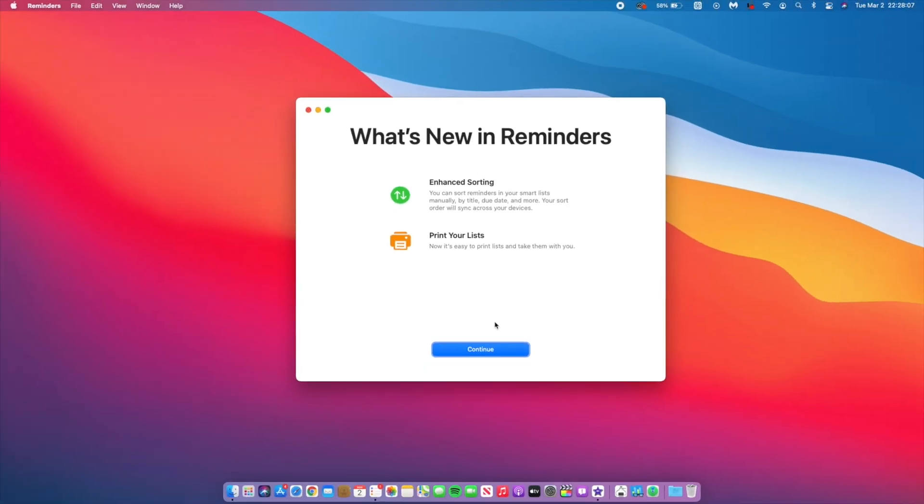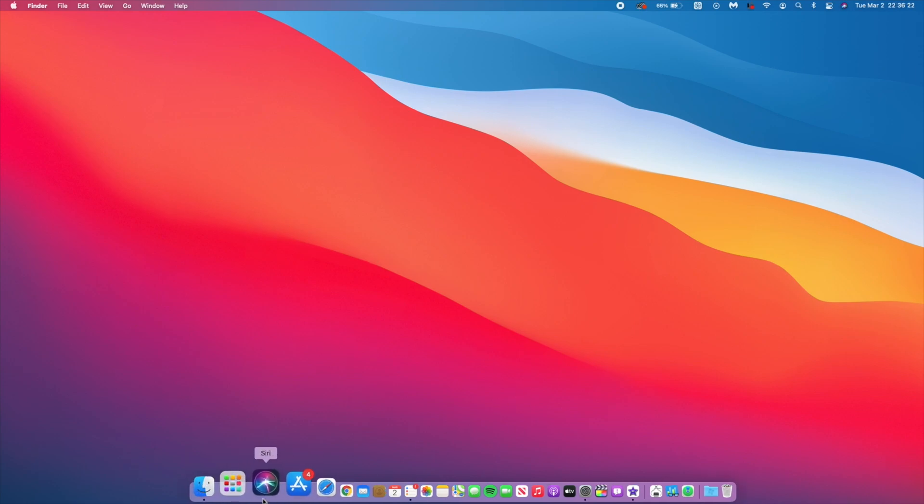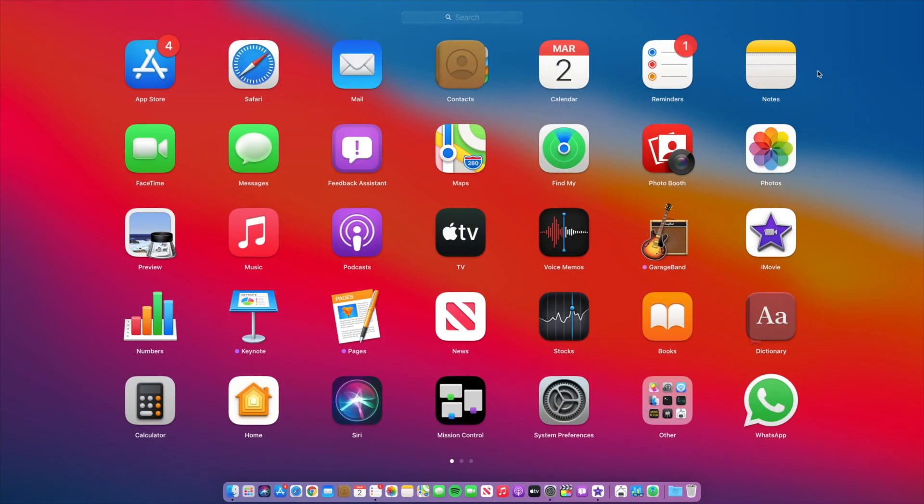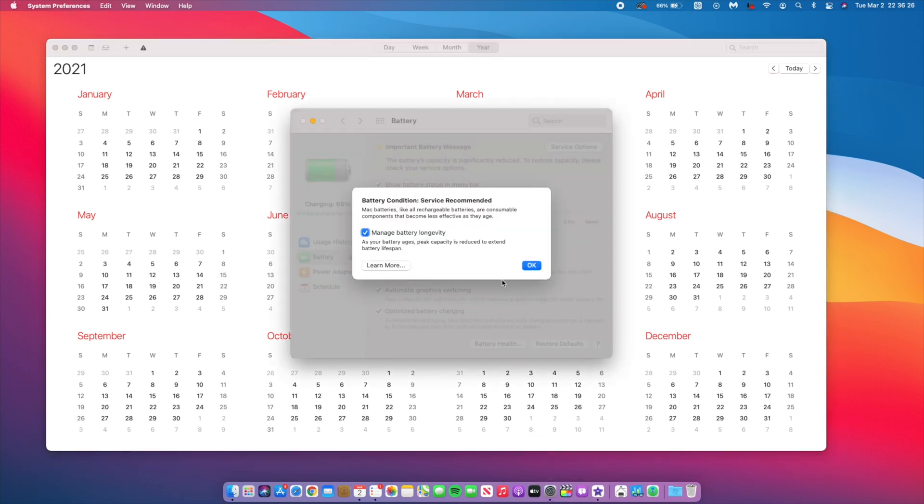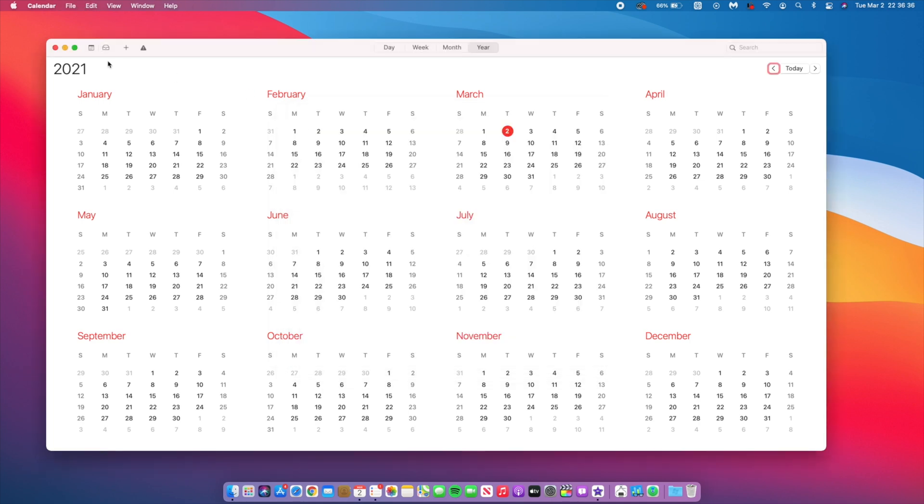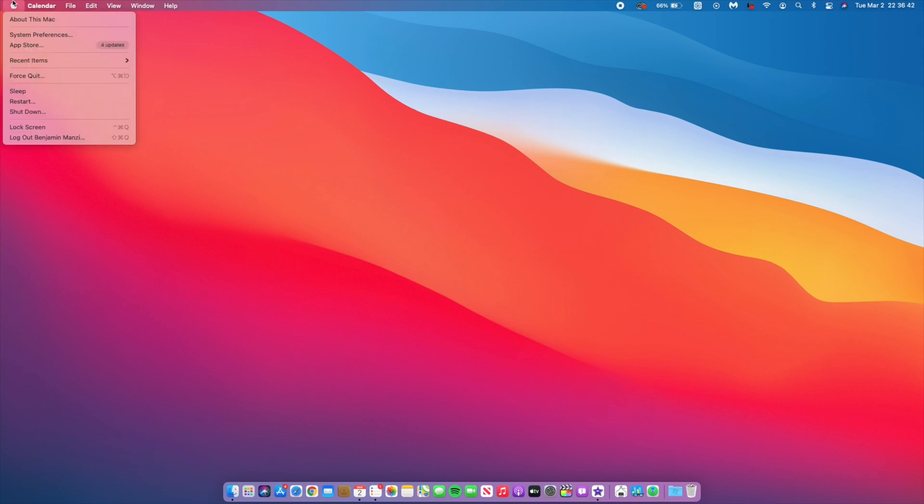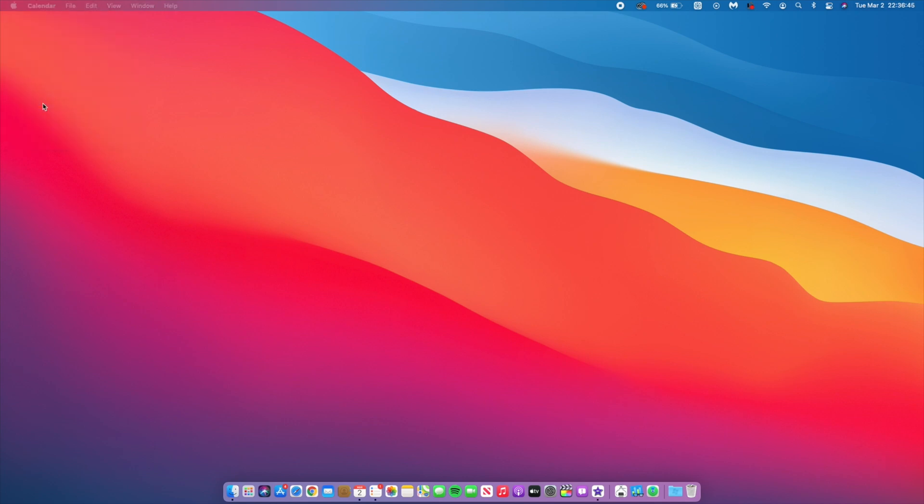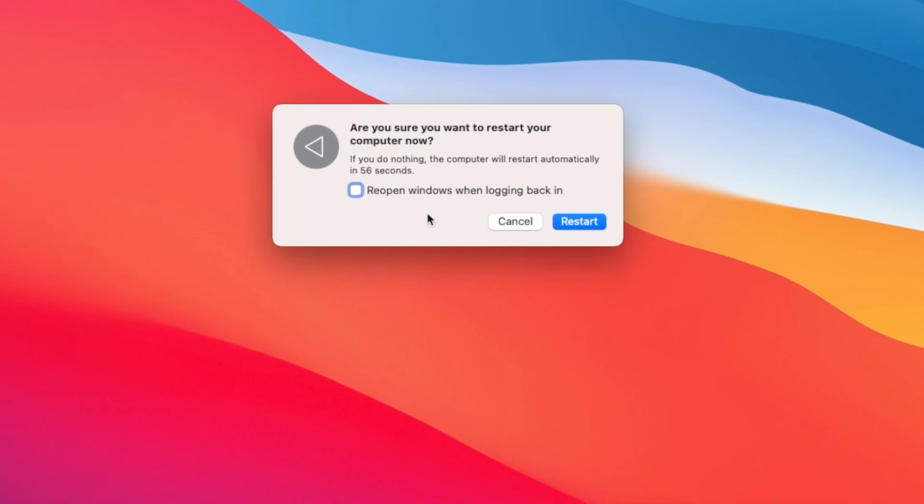The second thing that changed within this update has to do with code that was discovered, I believe, by Steve Moser. Shout out to him. And that code seems to suggest that if you have a scheduled calendar event, optimized charging on your Mac will make sure that your Mac is charged to 100% three hours before your scheduled meeting or your scheduled event takes place. And the next thing that changed with this update that I noticed has to do with the startup speed. I noticed that coming from beta 2 to beta 3, the startup speed is a little bit faster by like 20 to 30%. That is a good thing.